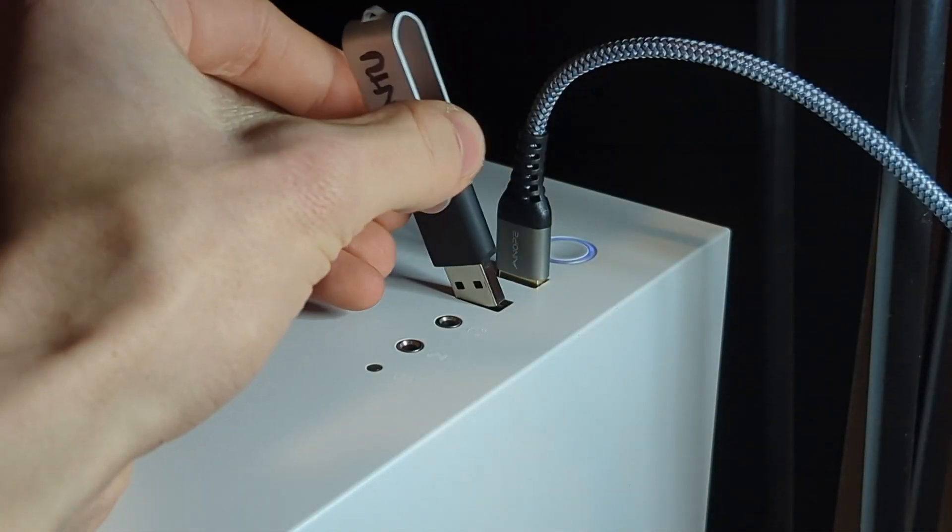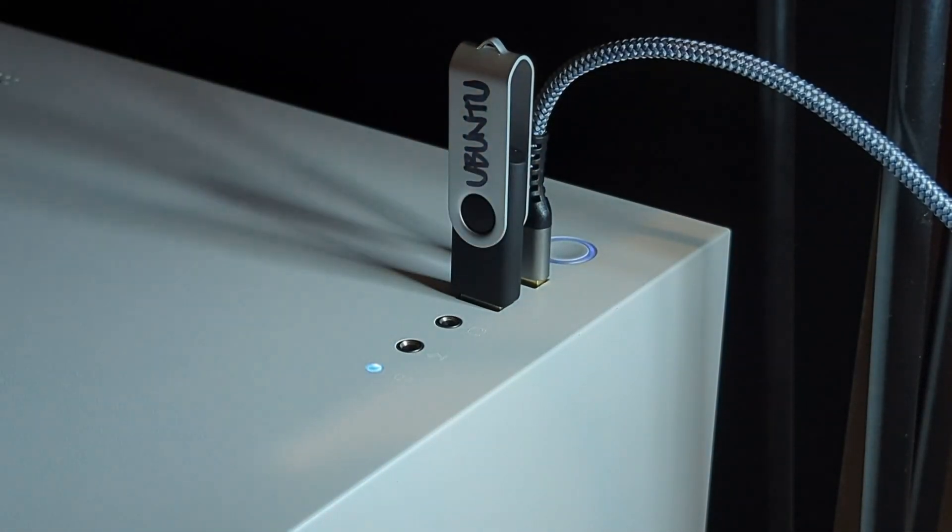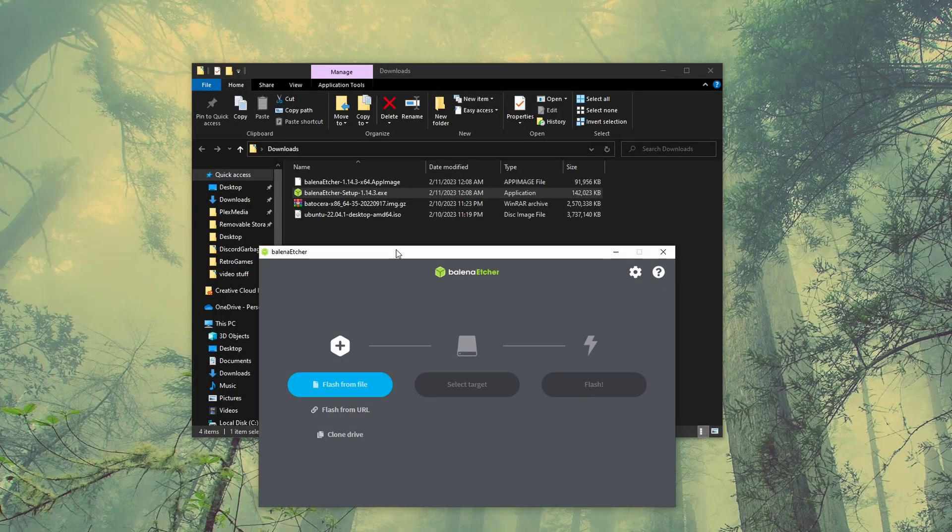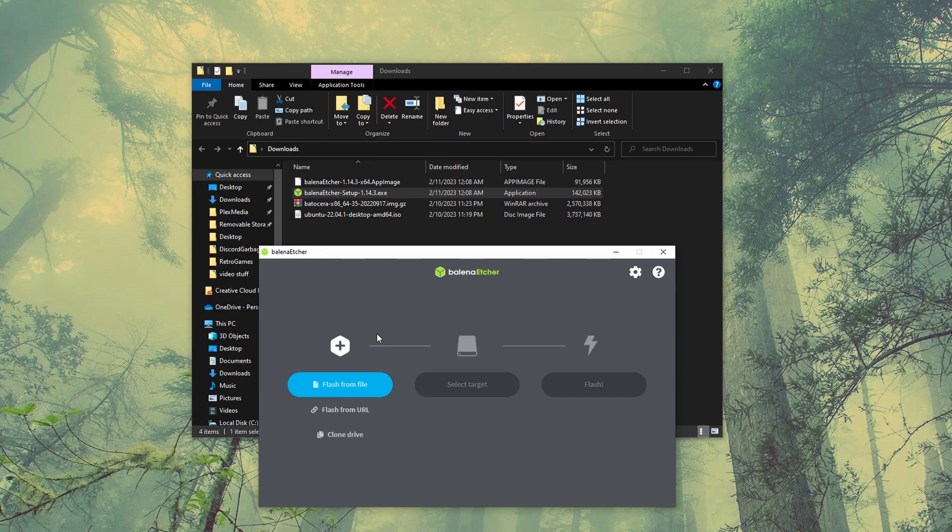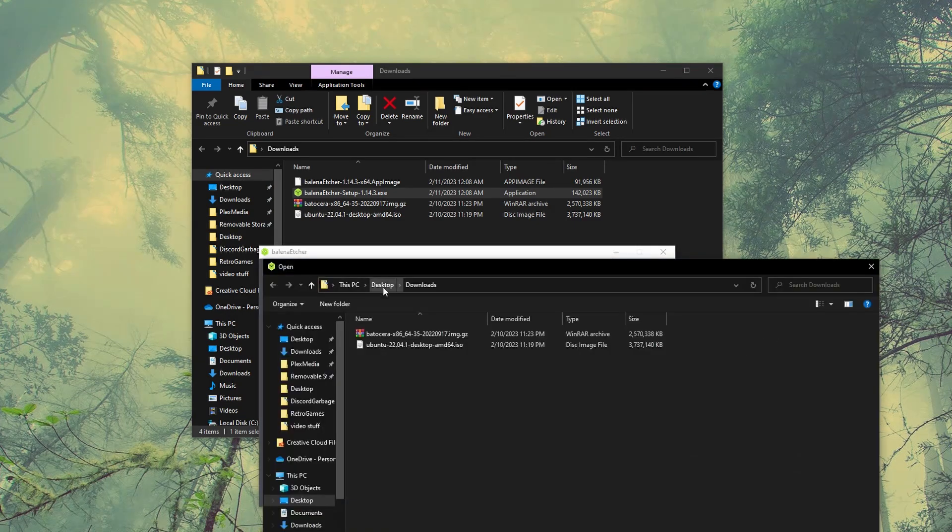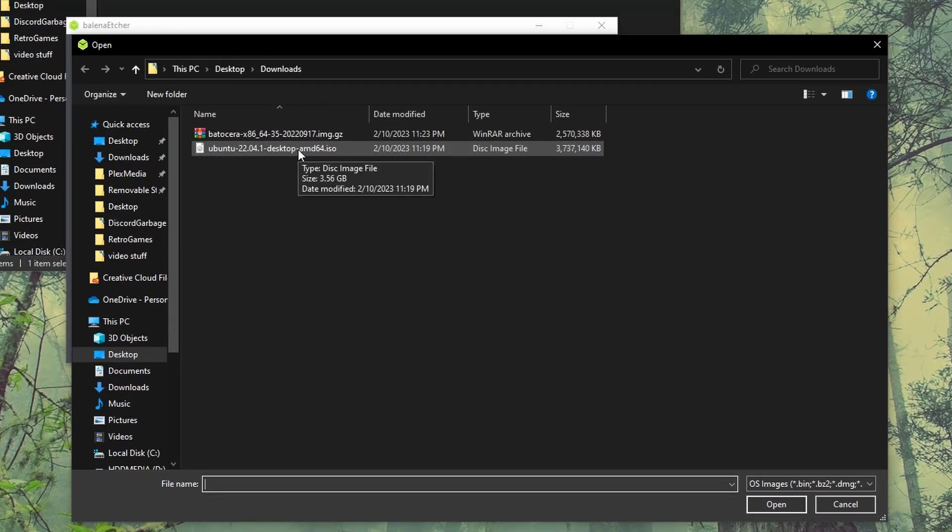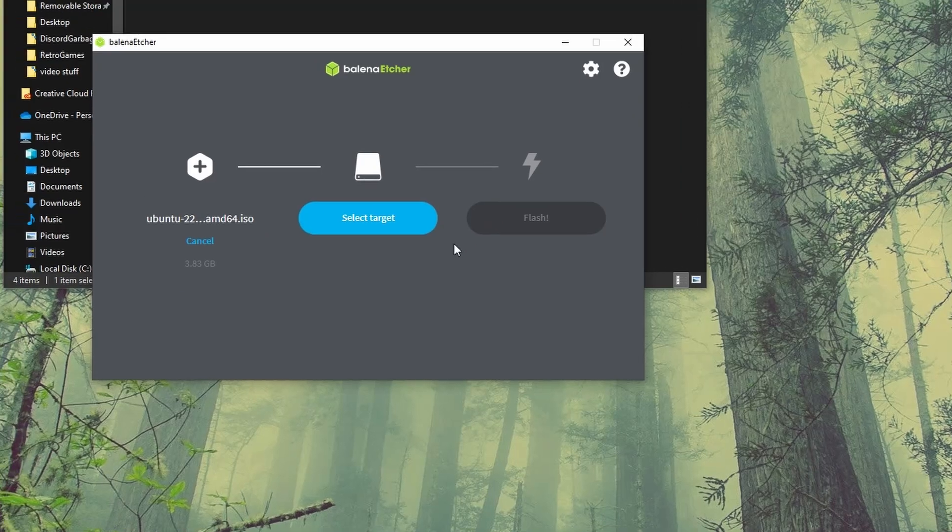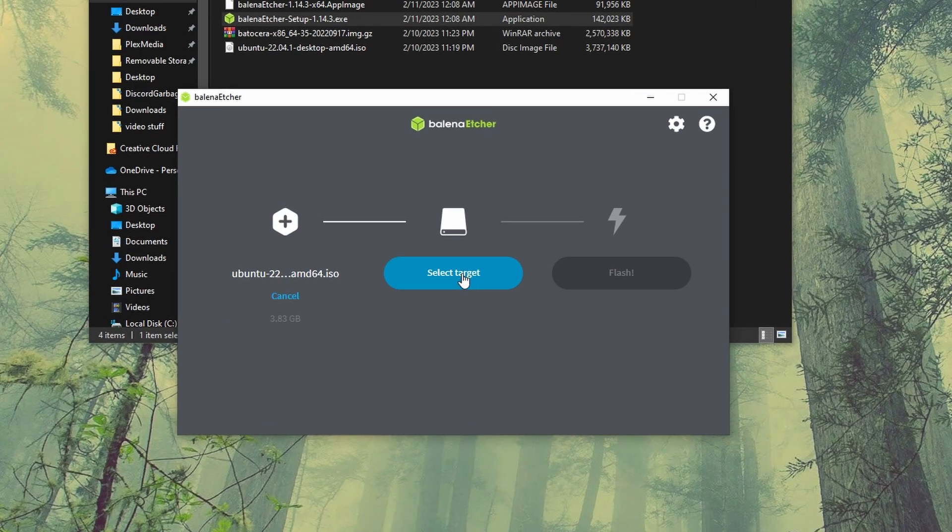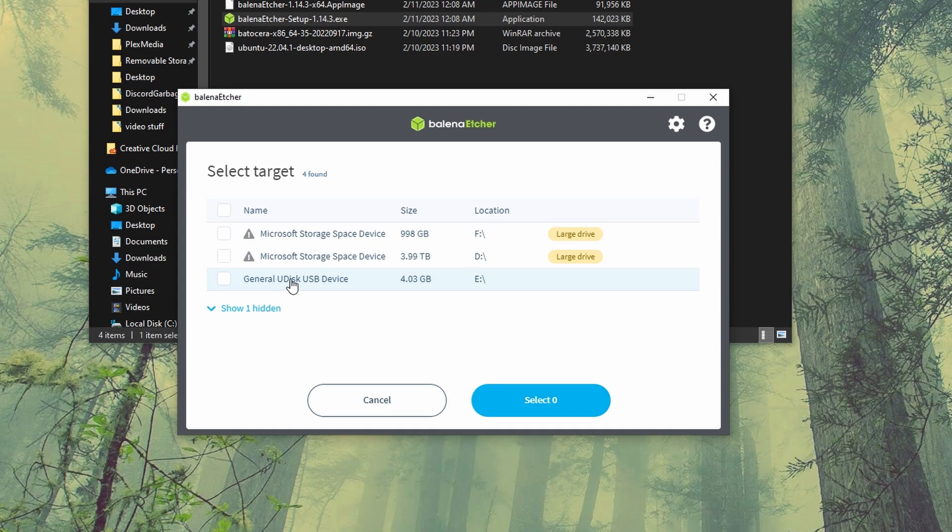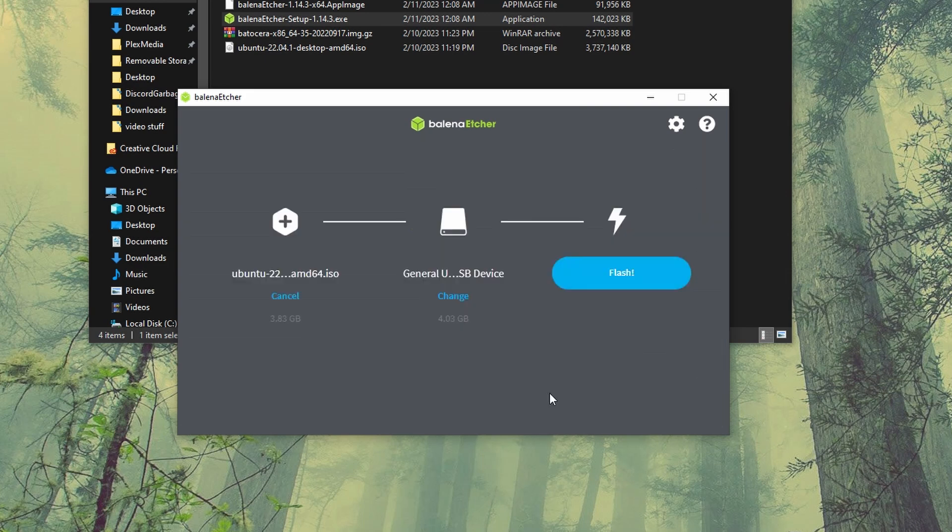And now you're going to want to make sure that we have that four gigabyte flash drive plugged in that we're going to be using to write Ubuntu to the flash drive. You're going to want to make sure that you don't have anything important on there because we are going to be deleting this in the process of flashing the USB drive. We're going to hit the flash from file button. Navigate to wherever you have this Ubuntu image downloaded. And we're going to hit open. And now select the target. And this is going to be our four gigabyte flash drive. You can see we have this general Udisk USB device, which is four gigabytes. So that is what we are going to use. Just make sure you're not picking any system drives here. Looks good to me. All right, and now we're going to hit flash.